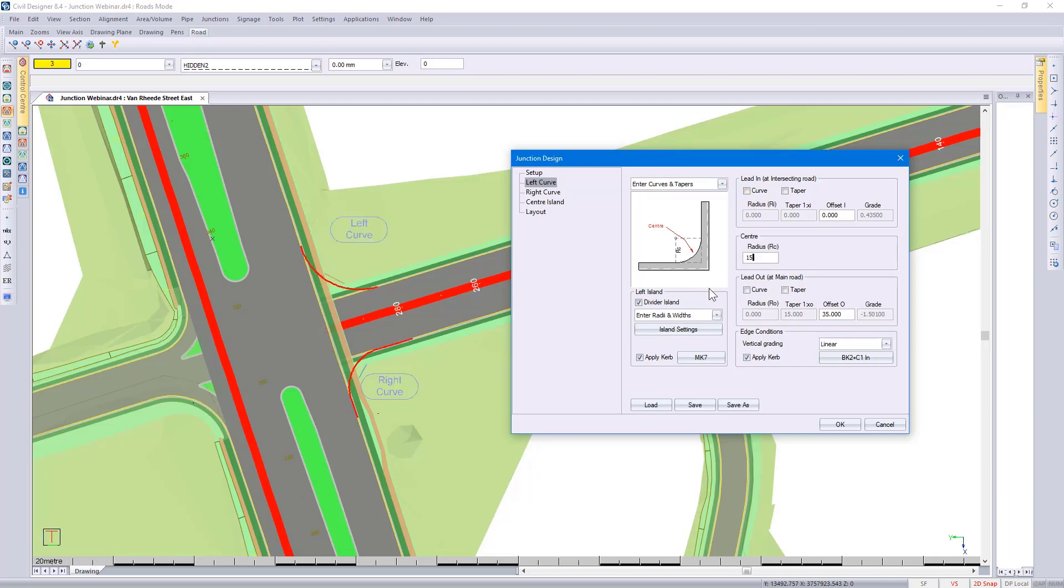You can go and put in divider island information and specify which settings to use. If you want detailed junction design information, please look out for our junction design and verification webinar found on our YouTube channel.